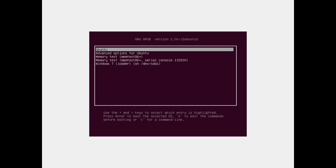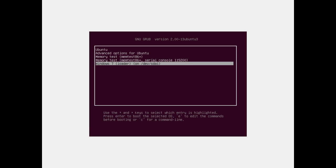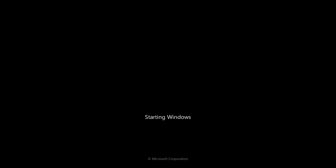Alright, here's the Grub boot menu. Let's just use the arrow key and go down to Windows and hit enter. This will boot into Windows 7.